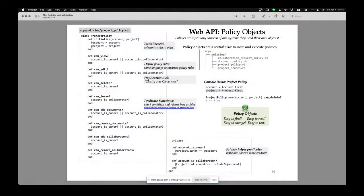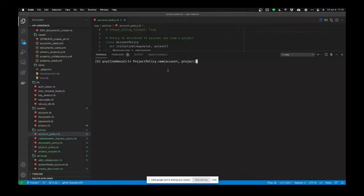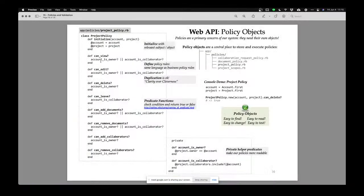So now I can say ProjectPolicy.new(account, project), and that returns a policy object. These objects have a whole bunch of functions we call predicates — a predicate is a function that returns yes or no, Boolean. Can view — can this account view this project? It says true. And why is it true? Because my rule is: the account is an owner or the account is a collaborator on this project.